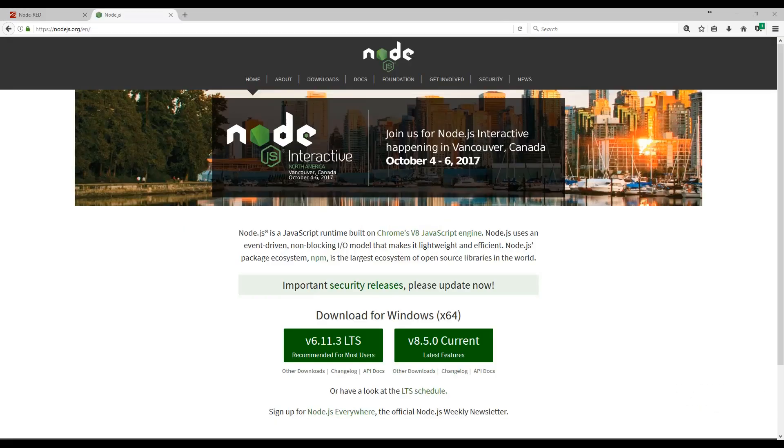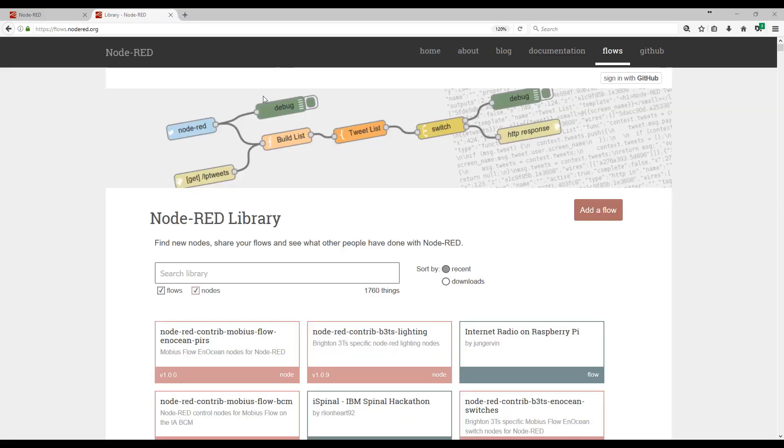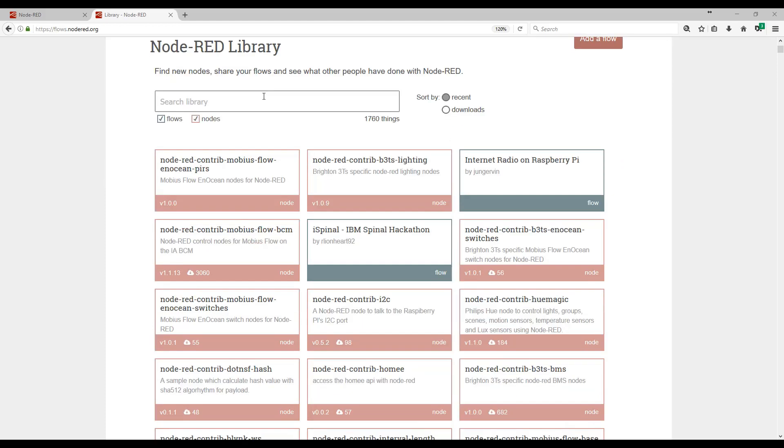The lightweight runtime is built on Node.js, taking full advantage of its event-driven, non-blocking model. An online flow library allows you to share your flows and get samples.